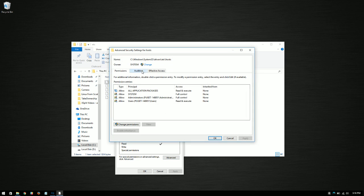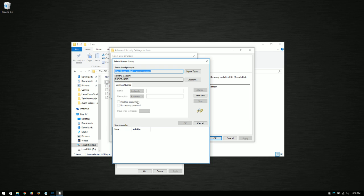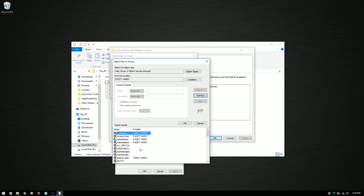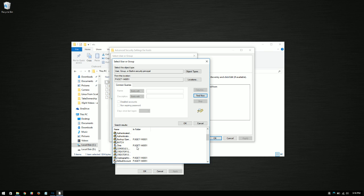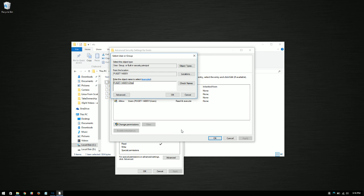We're going to click up here. You see it's got the owner as system right now. We're going to click change and we're going to click advanced here. Make this whole advanced window, and next we're just going to click find now. What this is going to do is give us a list of the users that the system detects, and we're going to go ahead and click Chris because that's my username, and we're going to click OK.